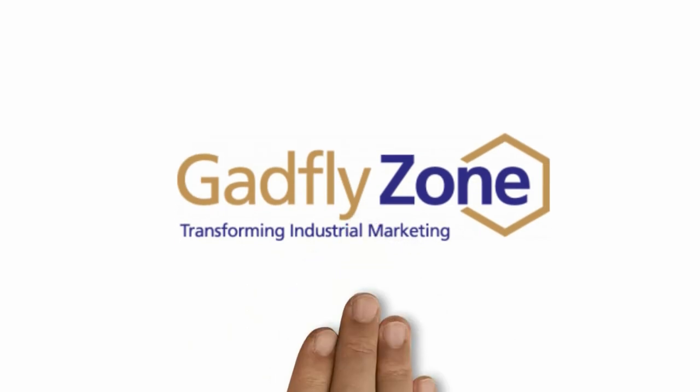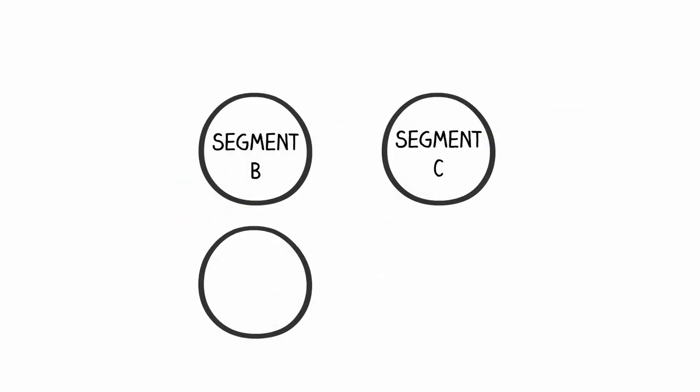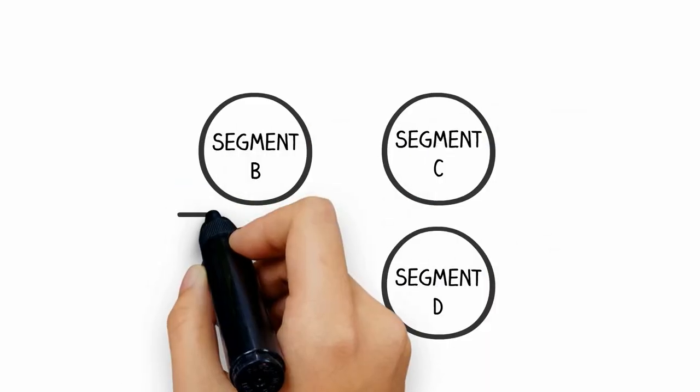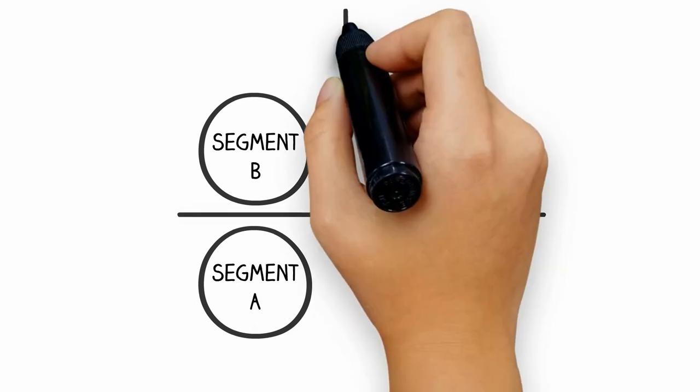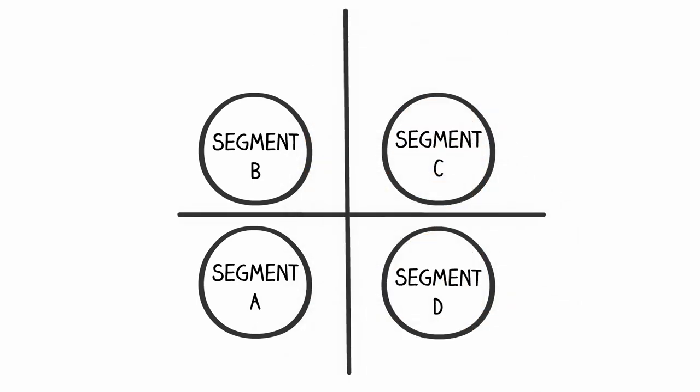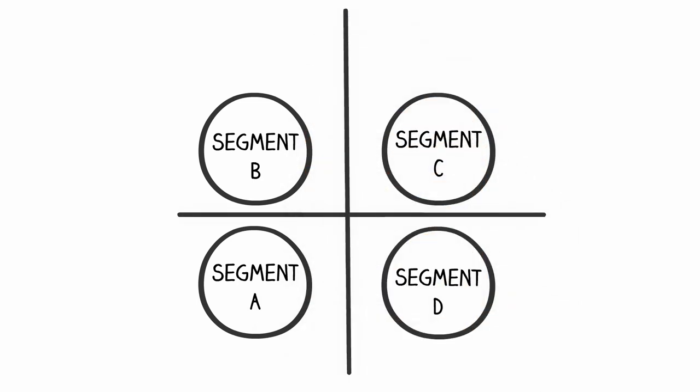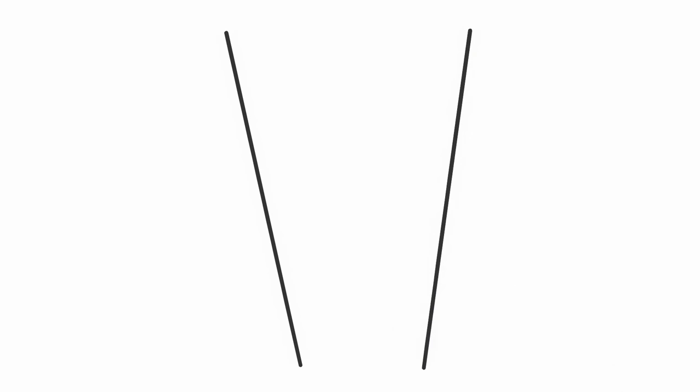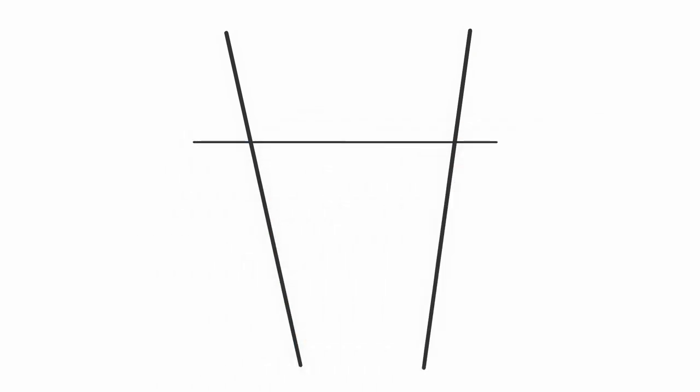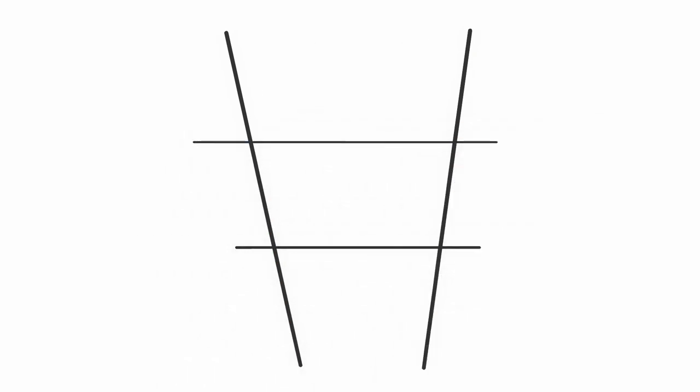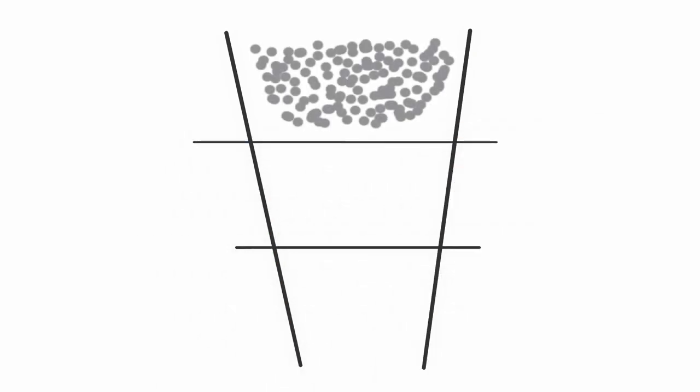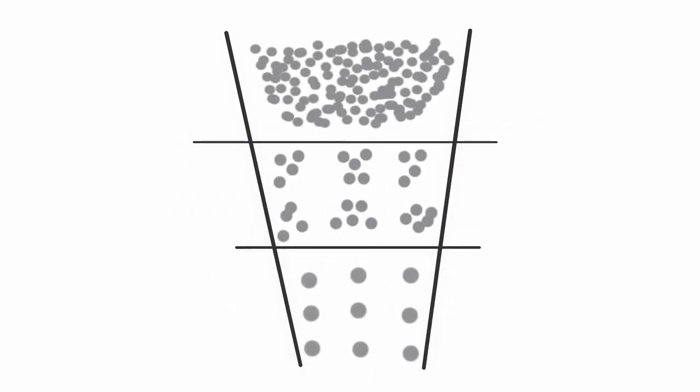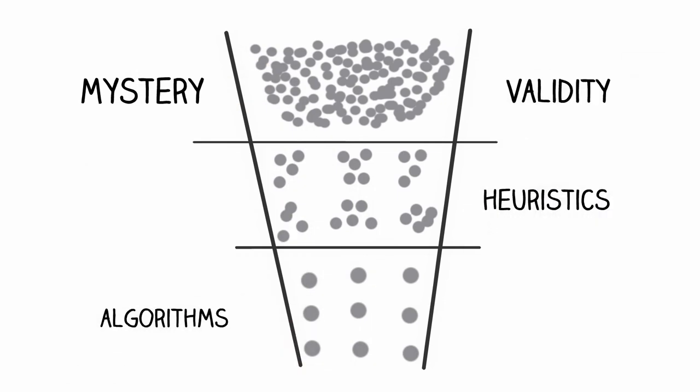At GADFLYZONE, we will work with you on your segmentation needs. We will understand your critical segmentation dimension. We will then bring in dark data from various public sources. On top of that, we apply simple yet meaningful heuristics and algorithms to provide powerful and actionable insights.